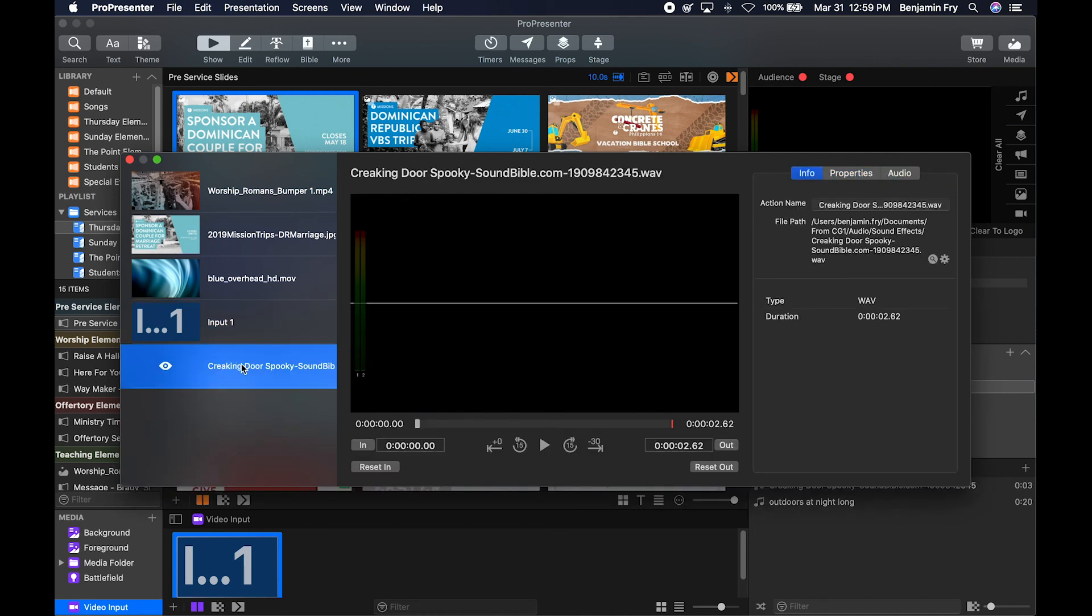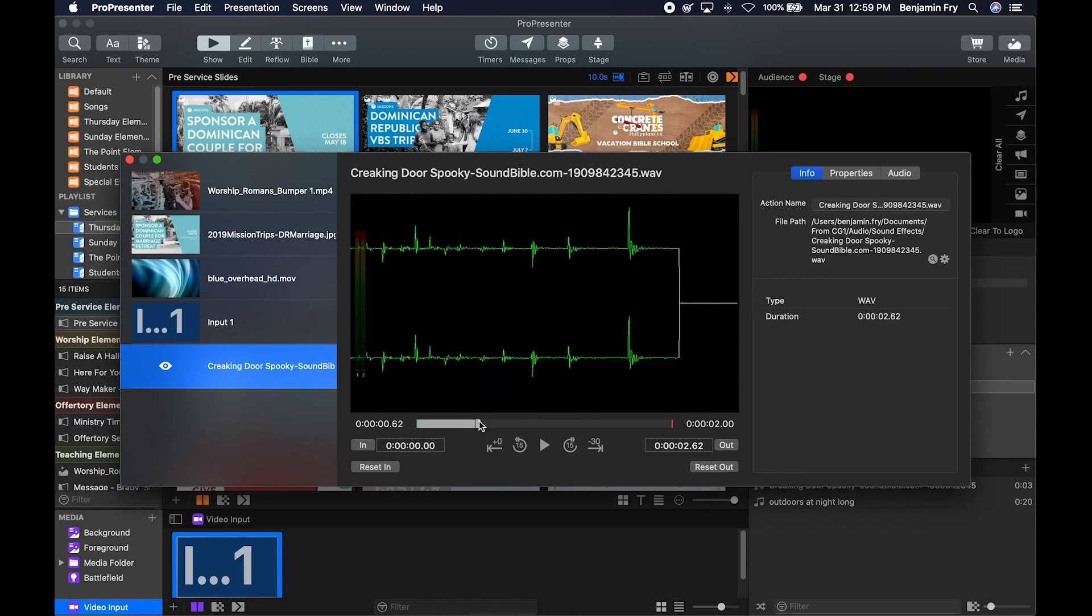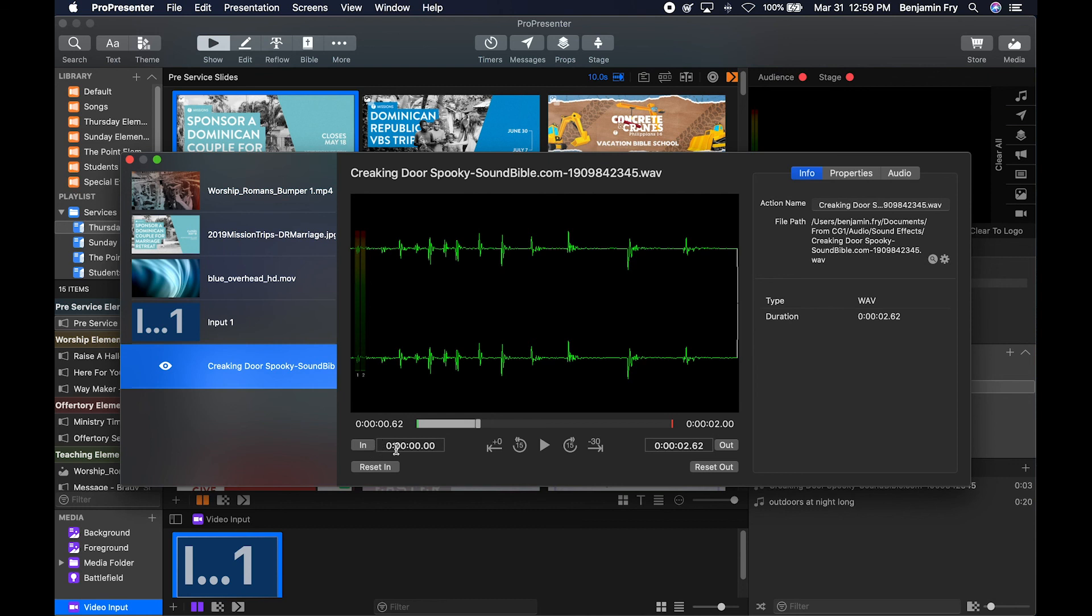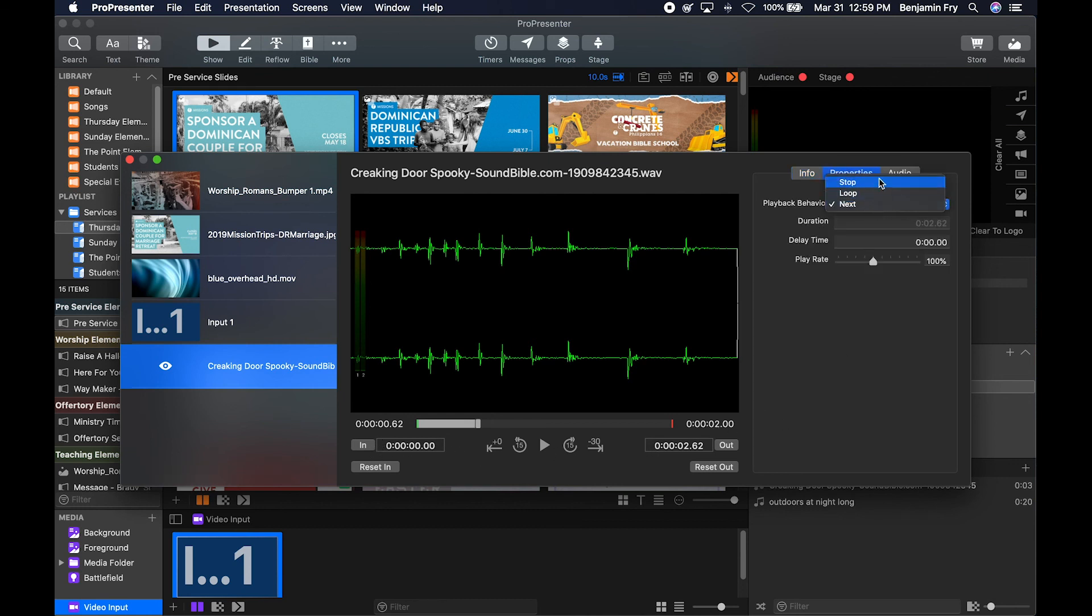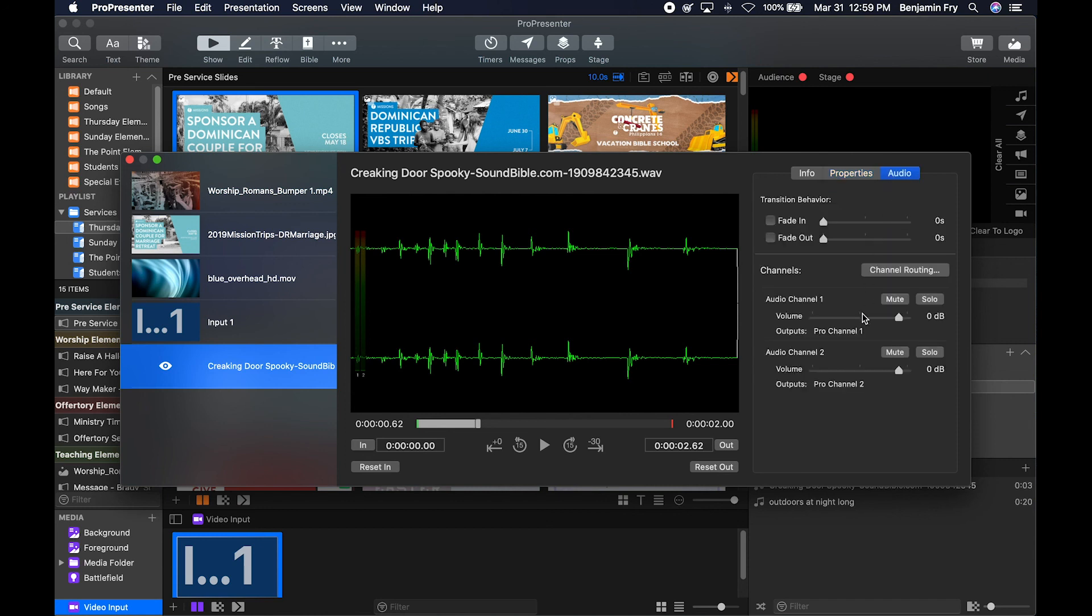And finally, we have audio. As we look through the audio, it'll give us our waveform. We can set our in and outs. We can decide its playback behavior. Its duration would be dependent on its in and outs. We can delay it, and we could speed it up or slow it down. And then the same audio controls as you saw before.